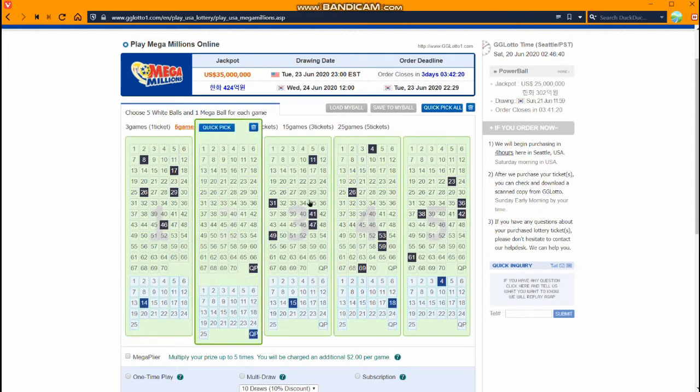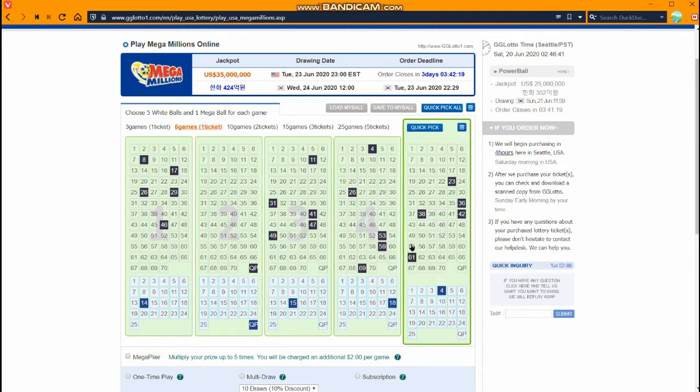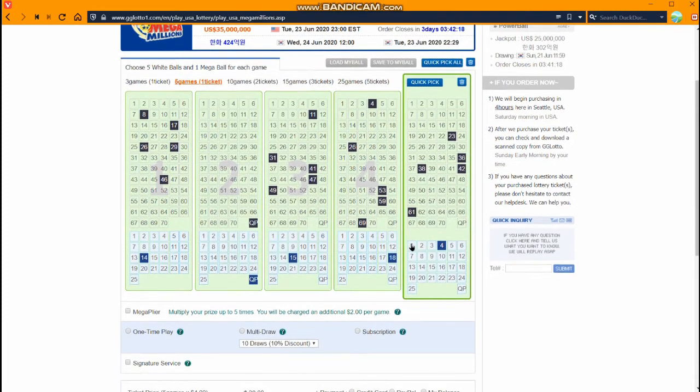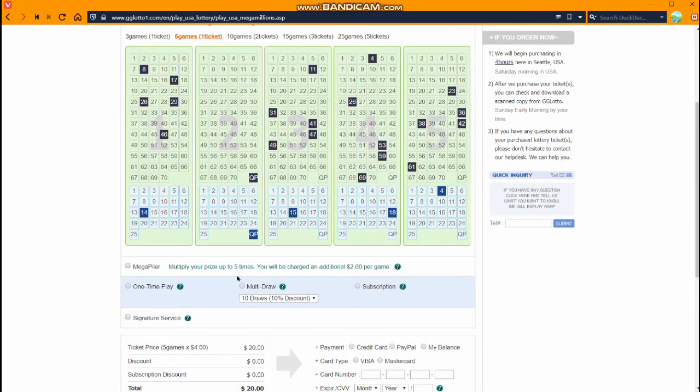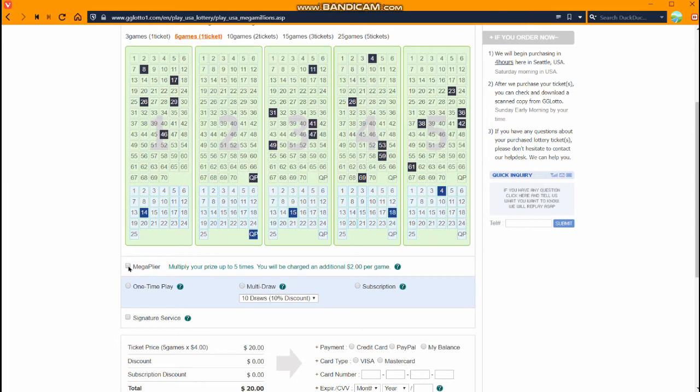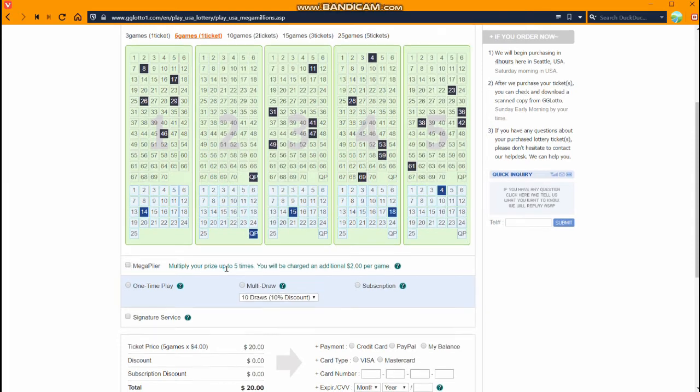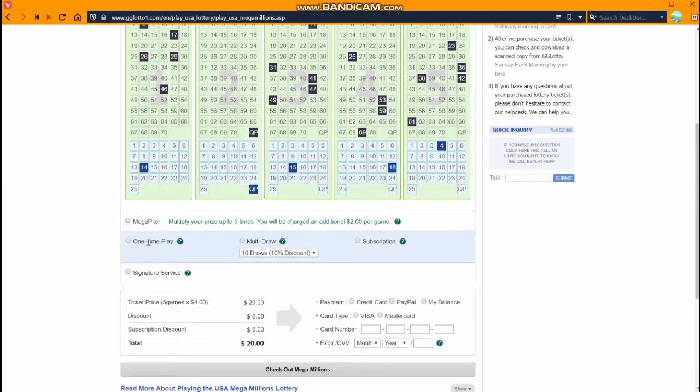After I've picked all my numbers, just scroll down a little more. If I want to I can pay for the Mega Plyer which will be two more dollars per game. I just click this box or not. You just choose. If you want to play just click the box and then we can choose what kind of order we want to place.